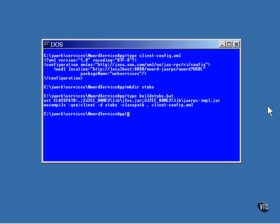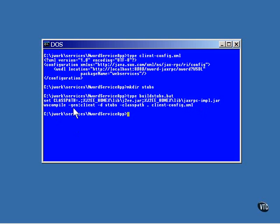The class path is set to the current directory, the standard J2EE jar file, and another jar file named JAXRPC impl. The option used on the WS compile command line is gen:client. This is used to generate the client code.